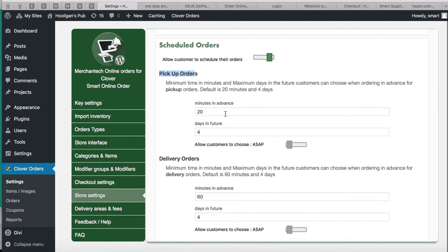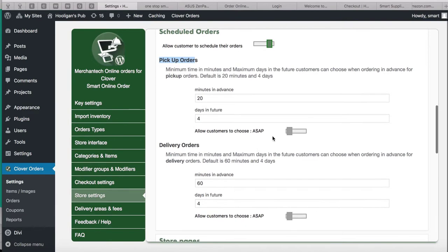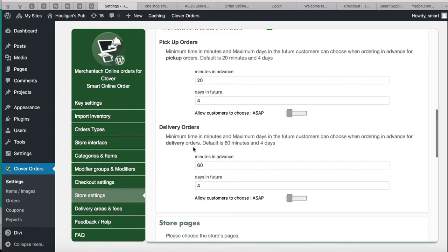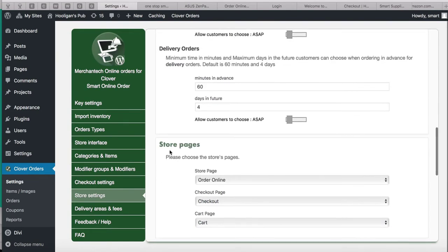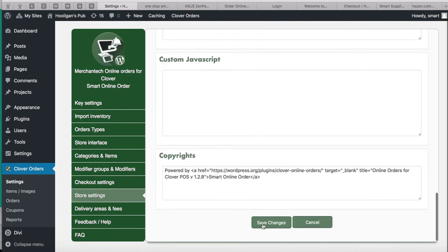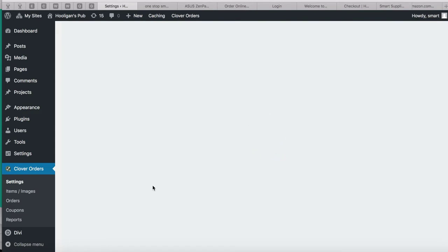Once you add business hours, customers will choose from your available hours. The minimum time setting means: how many minutes minimum do you need before an order? Set at 20 minutes — so if it's 1:00, the earliest they can choose is 1:20. Four days in the future means they can order on Monday and schedule pickup up through Thursday. You can also allow customers to choose ASAP. Delivery minimum time is 60 minutes — you can change that. Press Save Changes.